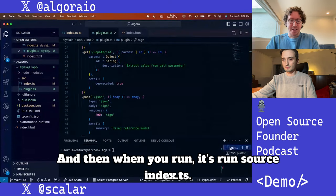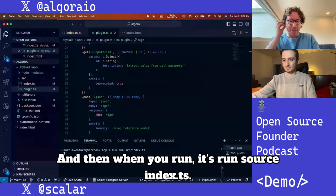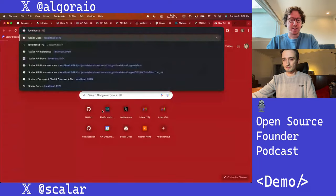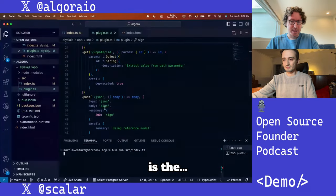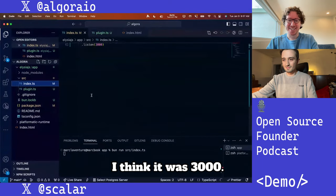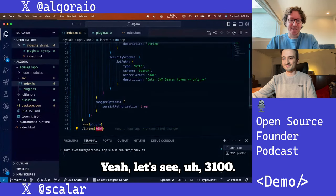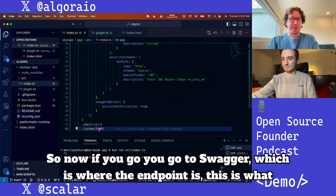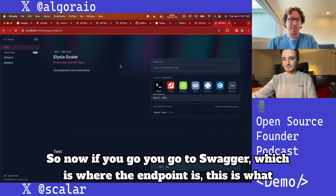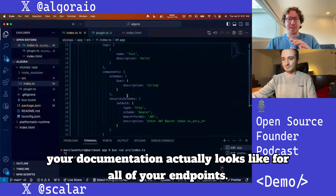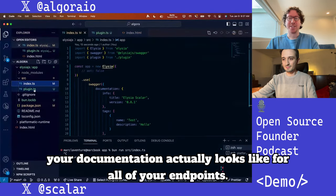And then when you run — I think it's `bun run source index.ts` — let's go to... what's the port now? I think it was 3,000. Let's do 3,100. So now if you go to the Swagger endpoint, this is what your documentation actually looks like for all of your endpoints.